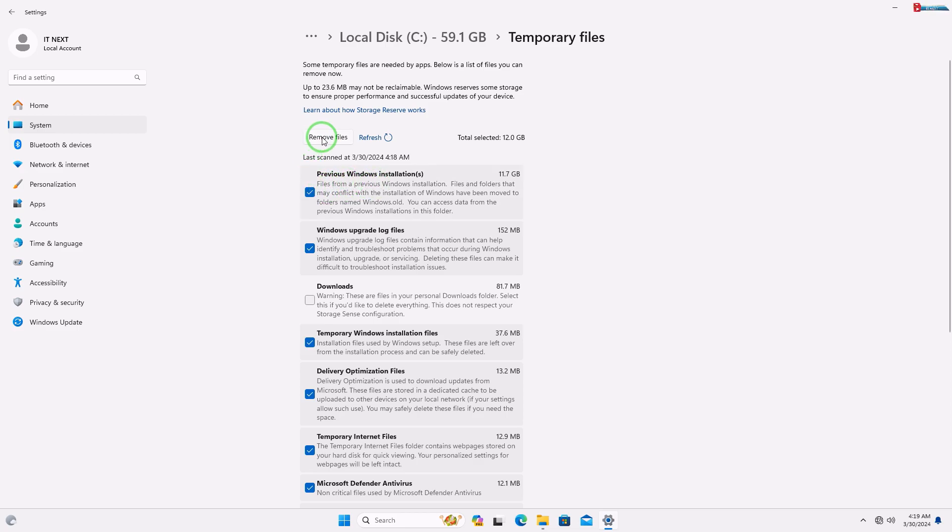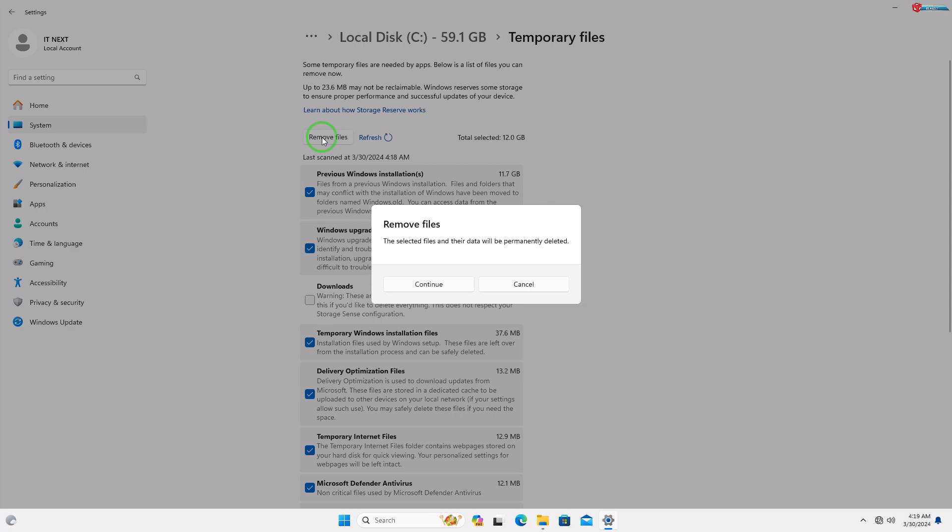Click on remove files. Click on continue.